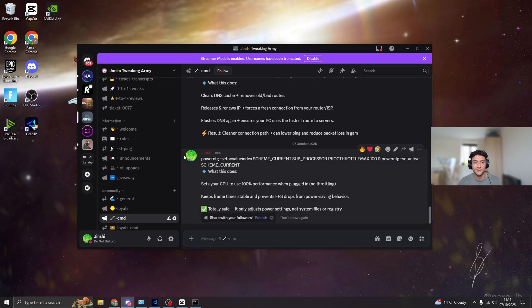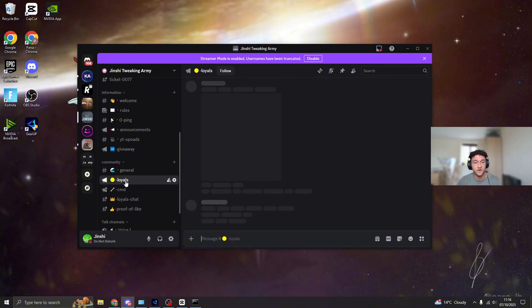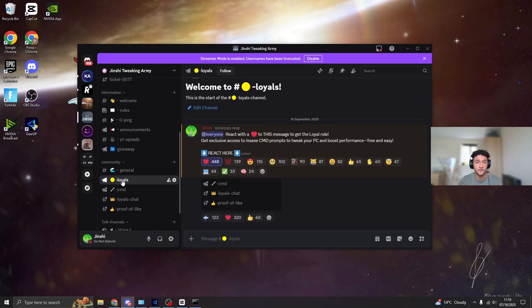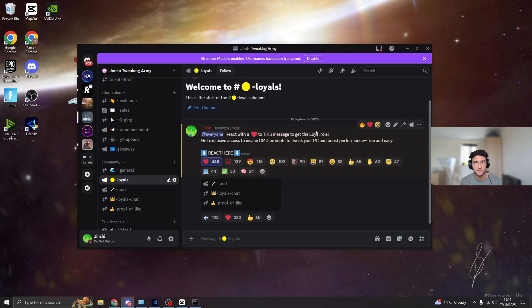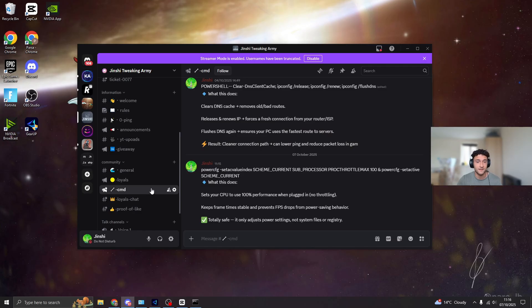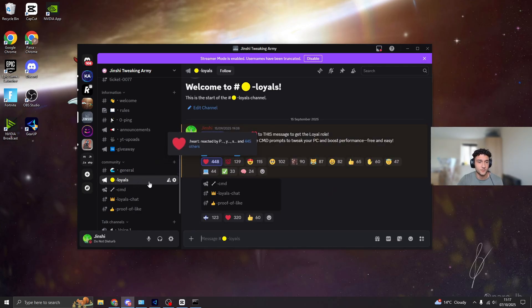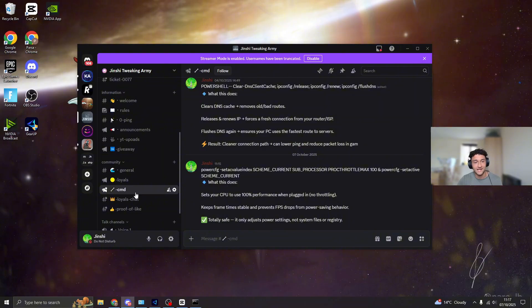So literally join it. And to get this channel CMD right here, you have to go to the Loyals channel right here and react with a heart right here. The only reason I do this is because there are so many bots that actually steal these CMD prompts and literally sell them. Of course I'm not selling them, I'm just going to give it to you guys for completely free. So all you have to do, react to the Loyals right here, react with a heart, then you get access to all of this.